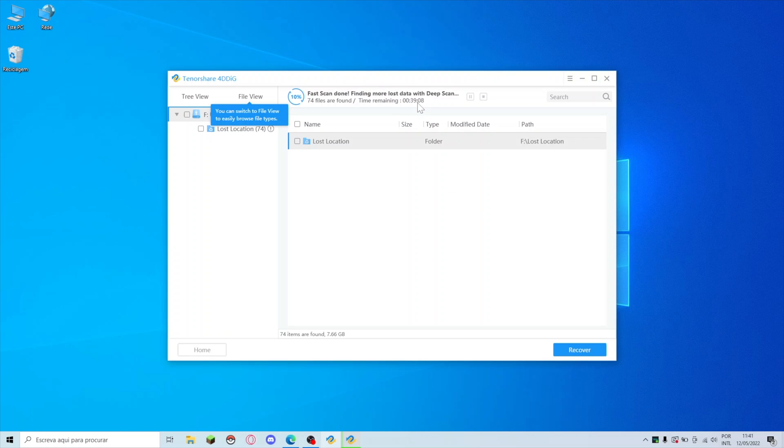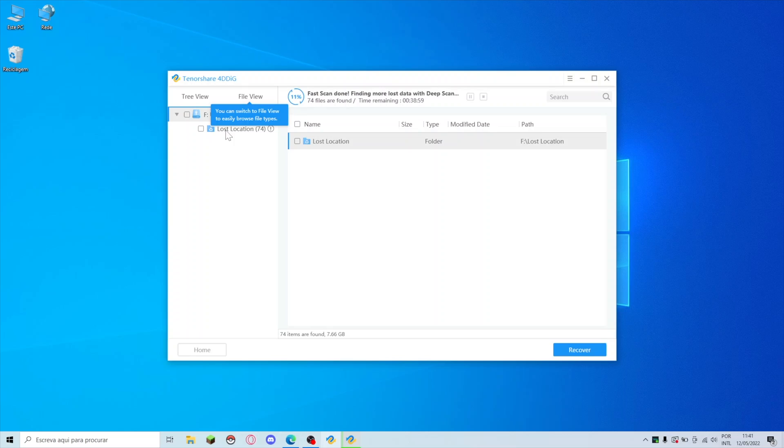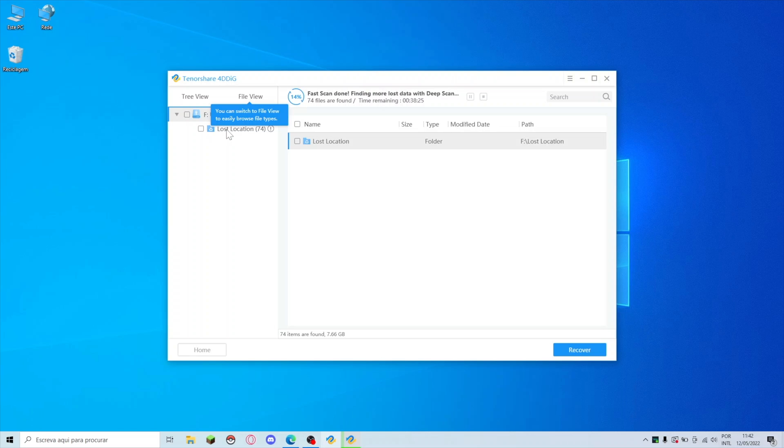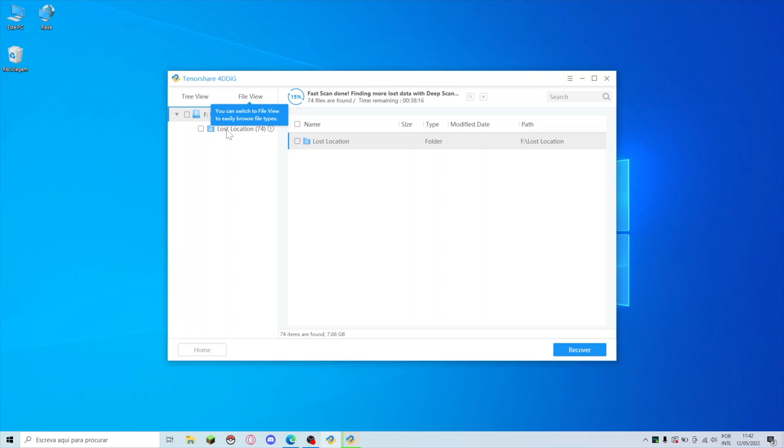This will take quite some time. As you can see it's stating 39 minutes but it already has found 74 files, and if I'm not mistaken those were exactly the files that we just formatted. There is a process that we have to have in mind. It already finds those 74 which were just formatted. If we want to recover something which is older than what we deleted today we will need to wait this time, the 38 minutes. I'm going to do a pause and I will be back in just a few moments.